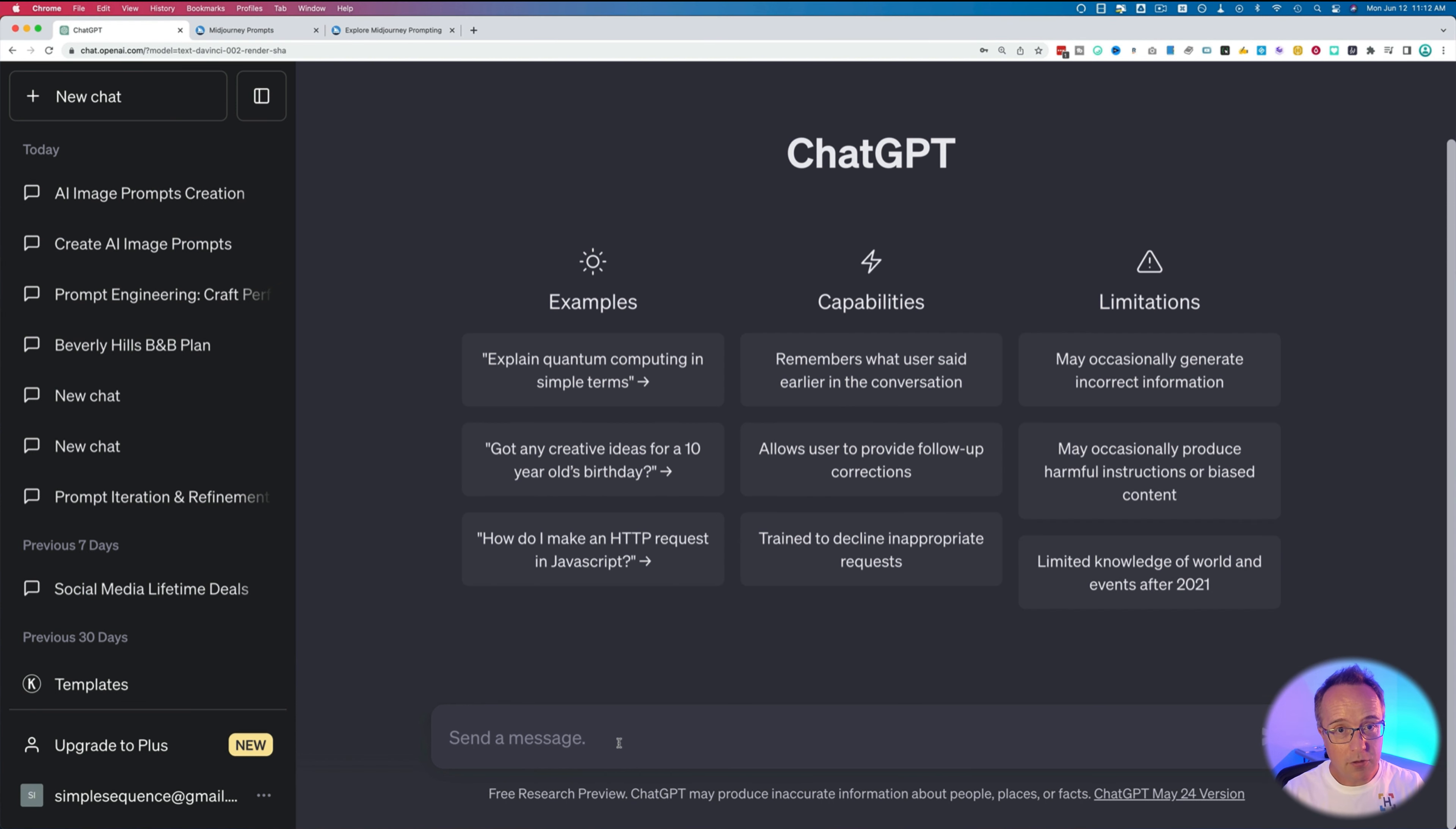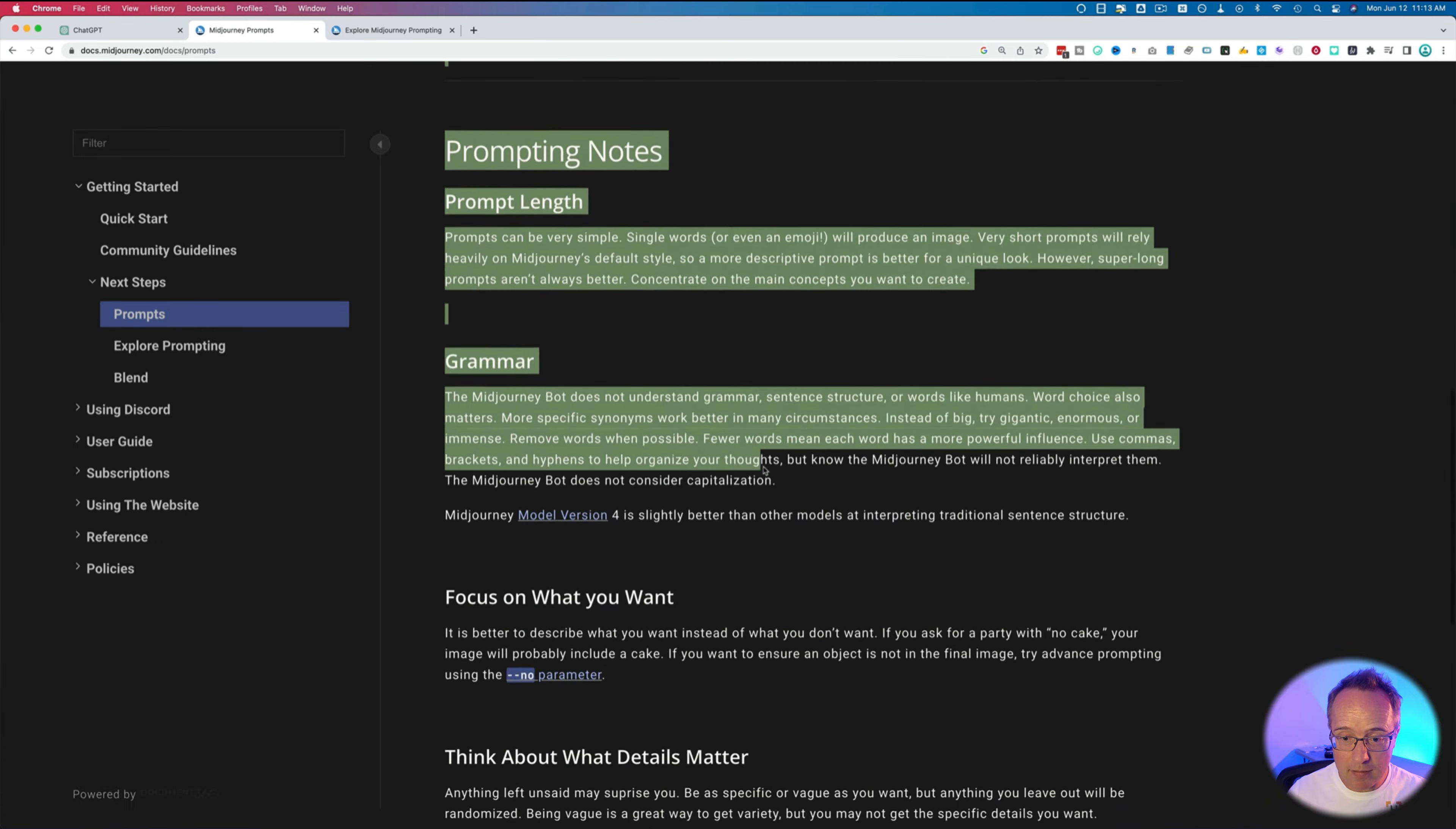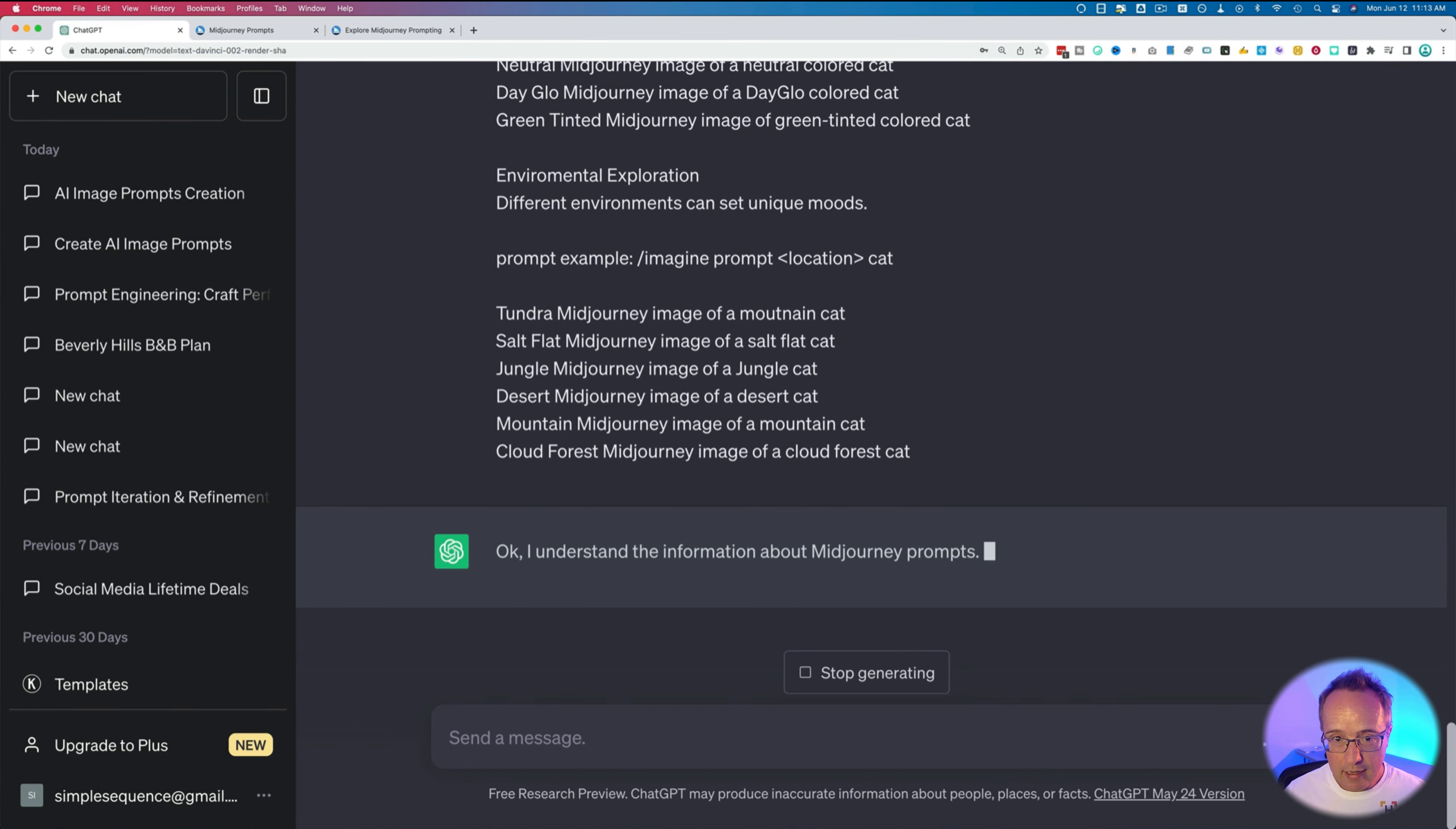The first thing you want to do is head over to ChatGPT and paste in this prompt right here. You can find this on my website, linked in the description down below. Basically, this is saying, do you understand how MidJourney works? And we're going to paste in some of the details from MidJourney. So we have the MidJourney prompts, which is instructions on how to create a prompt. I'm just going to copy and paste everything in here. And then I'm going to head over to explore prompting, also a MidJourney page, copy everything in here and paste that in. Then hit enter.